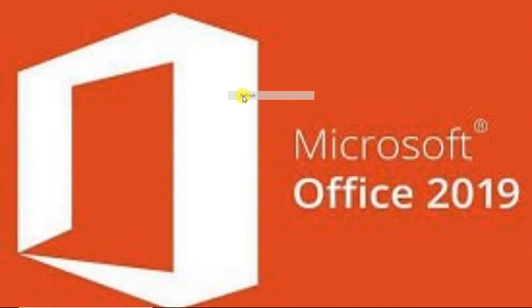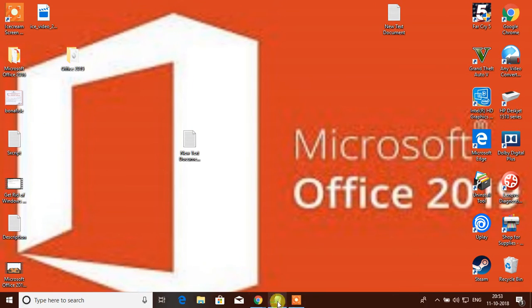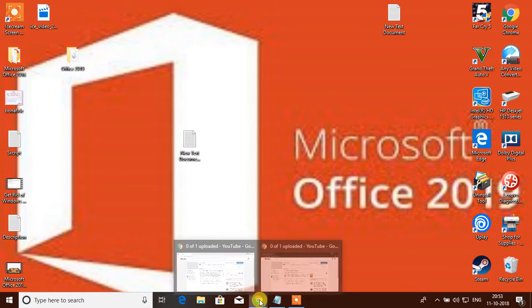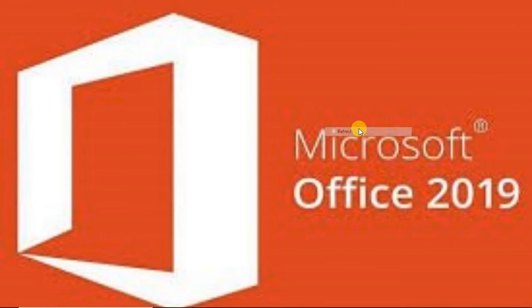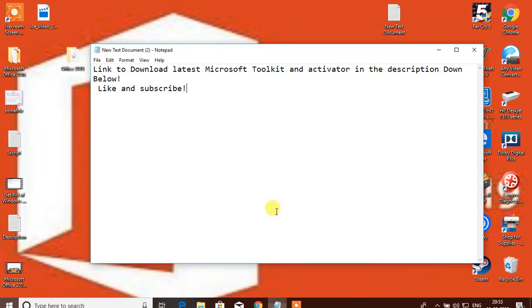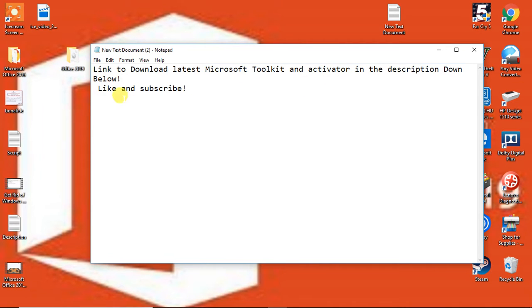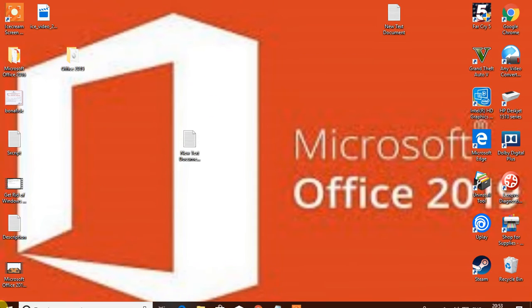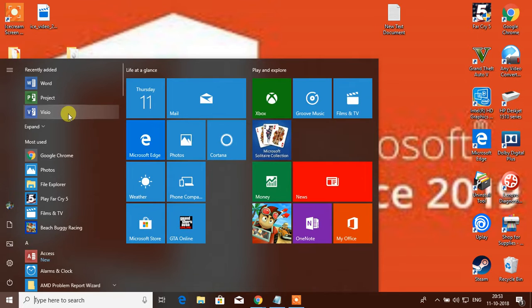So guys, the moment we all have been waiting for - finally, the link to download Microsoft Office 2019 is in the description down below. Don't forget to like and subscribe.